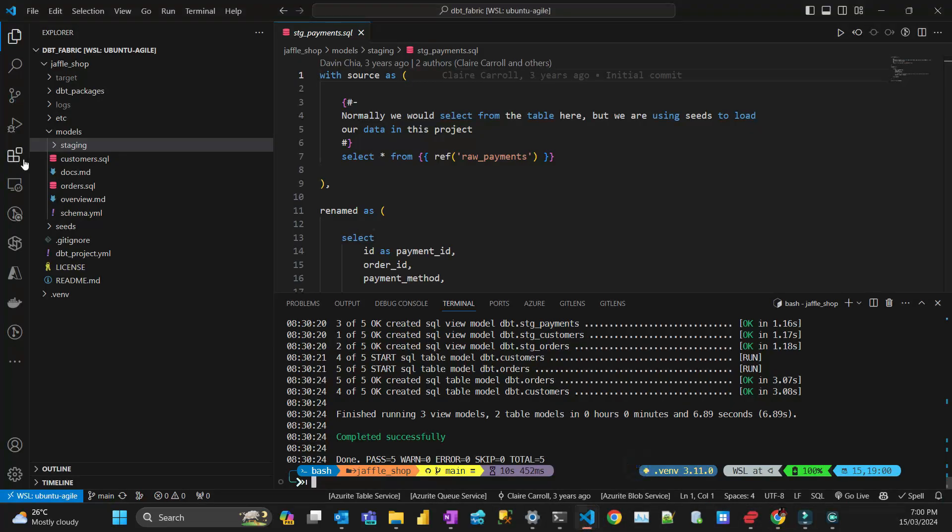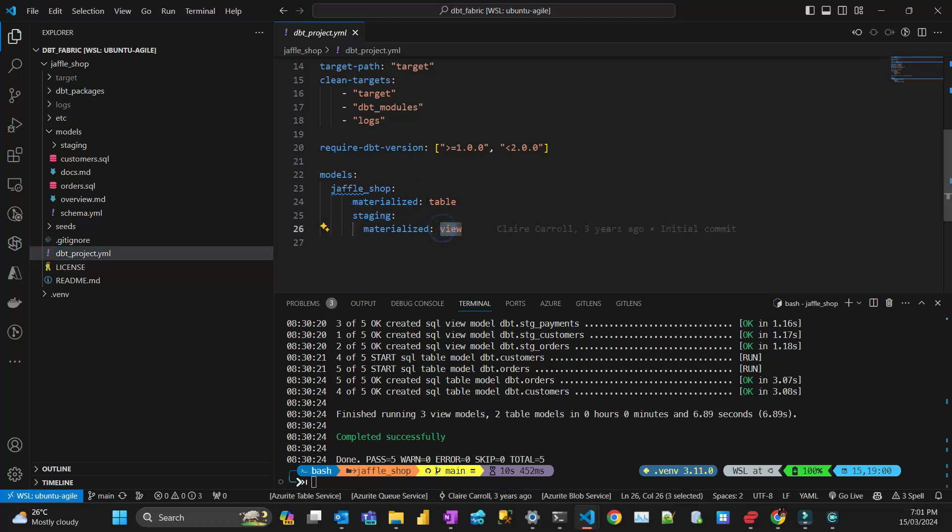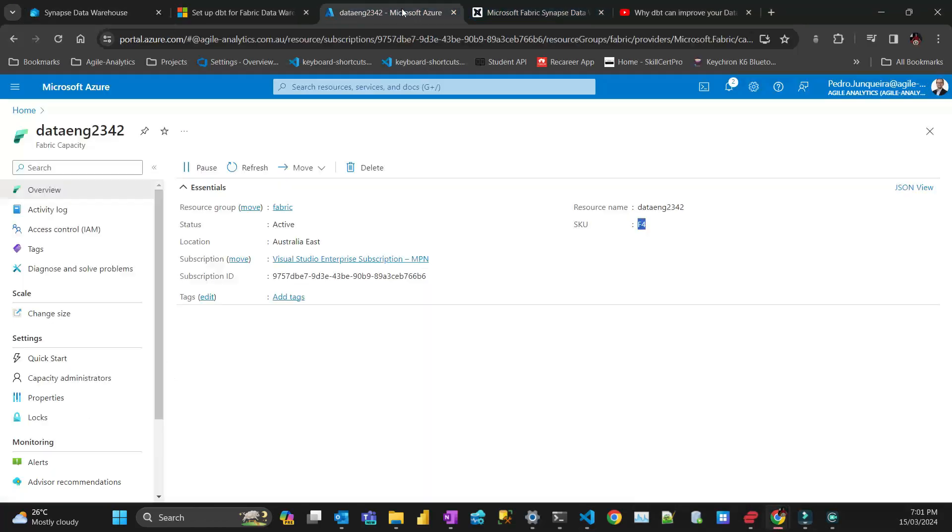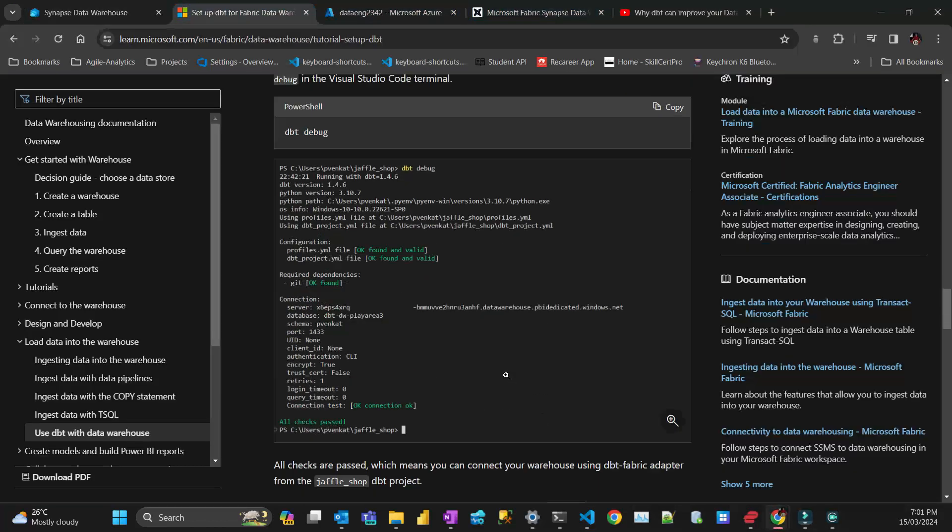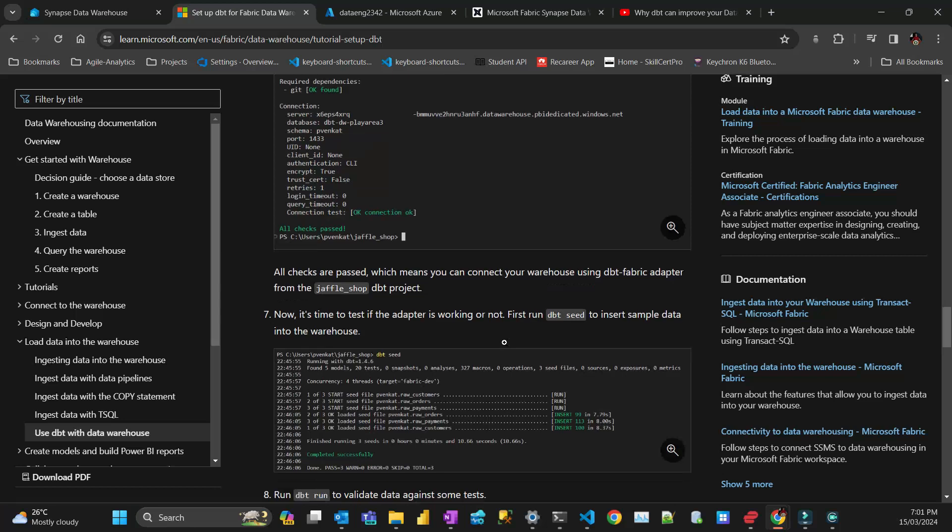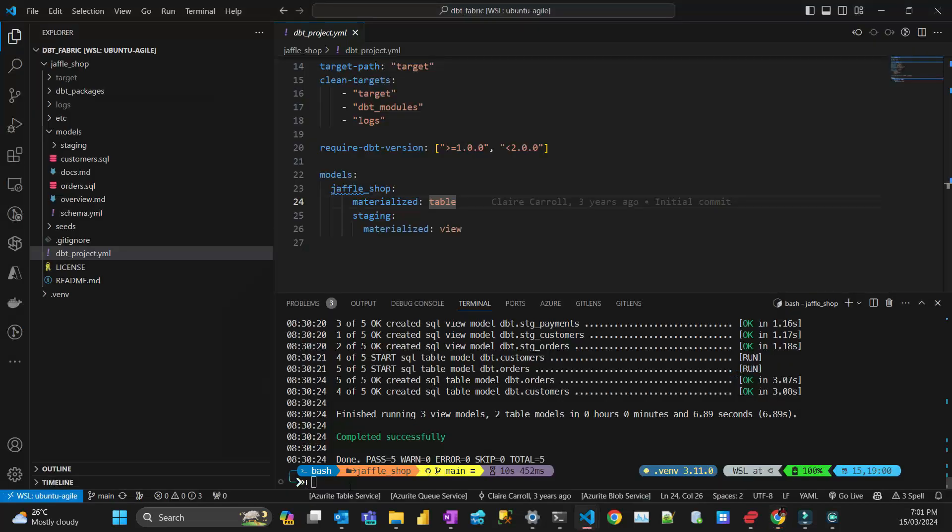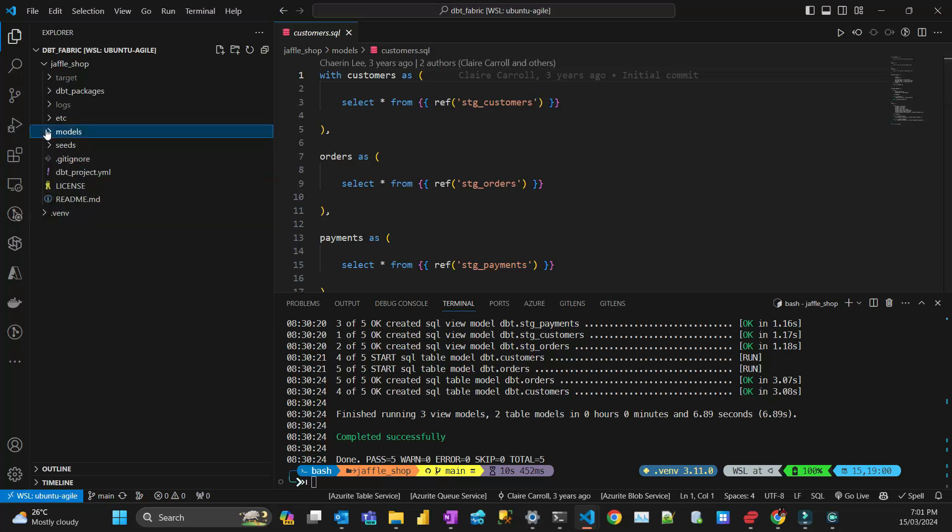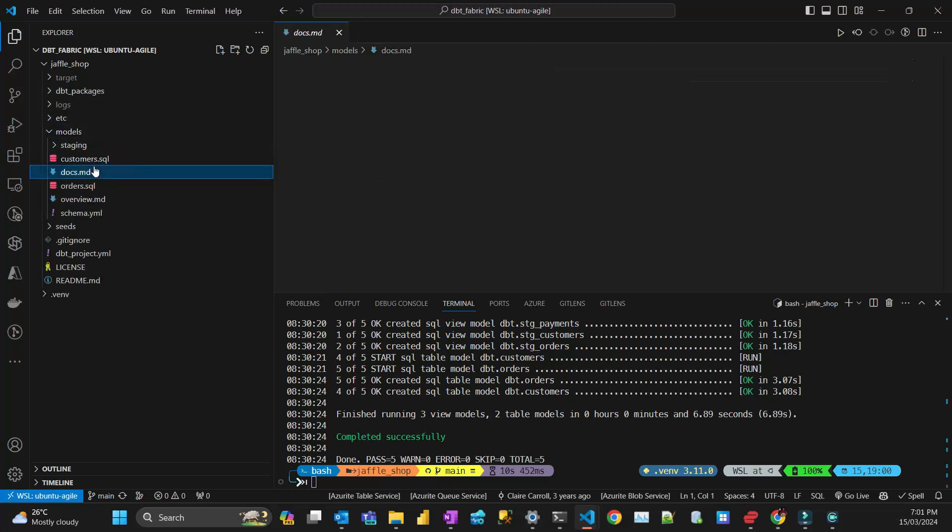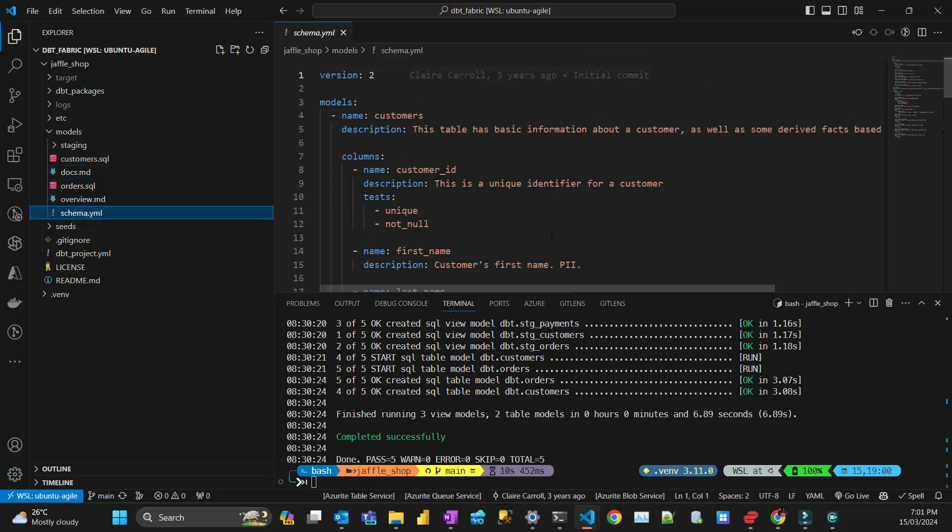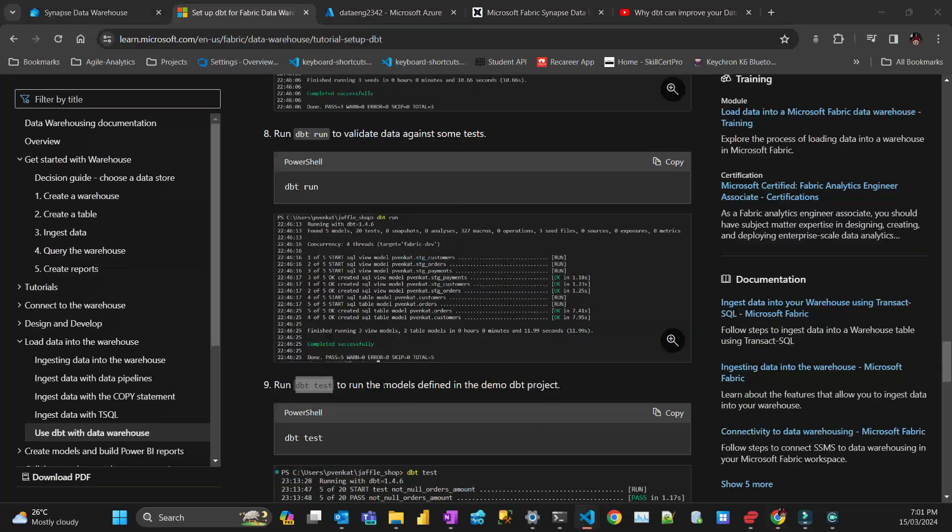For my staging tables, if I see my project file, it says that on staging they should be views, everything else is going to be tables. To finalize the tutorial, there's one more command, which is dbt test, to run the tests. There are some tests here in the schema.yml. Let's run those. Everything's passing.